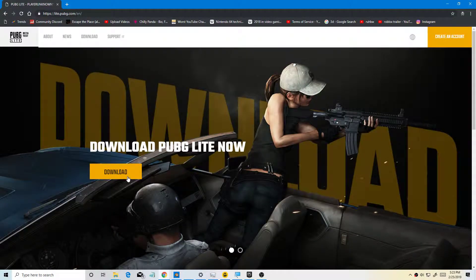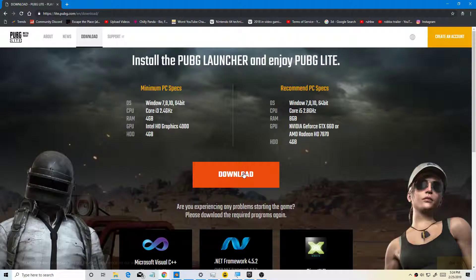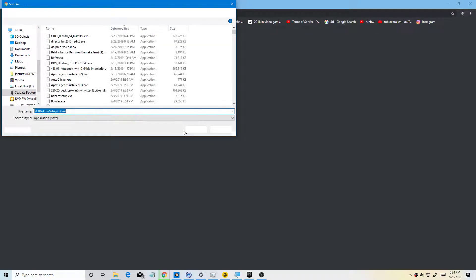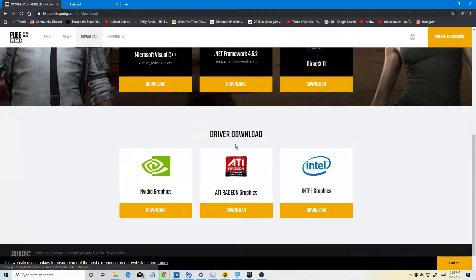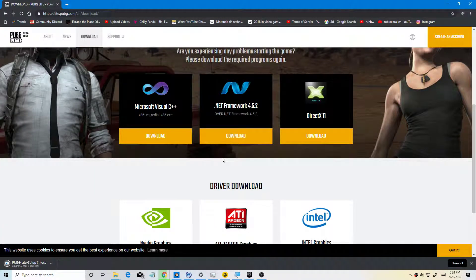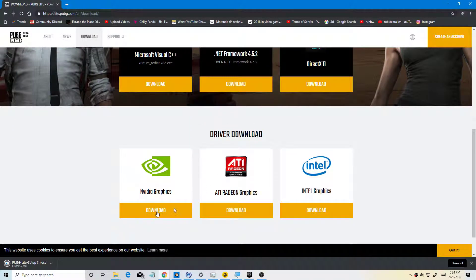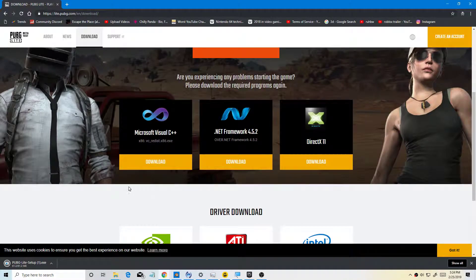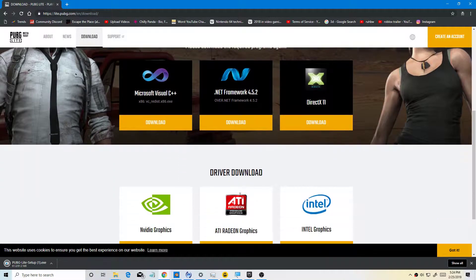You want to go to the PUBG Lite website, then click on Download. It will start downloading PUBG Lite. You also want to download DirectX 11 and the drivers.